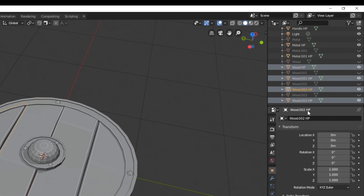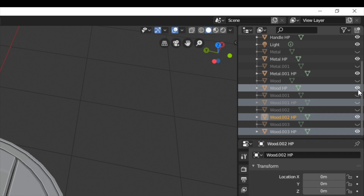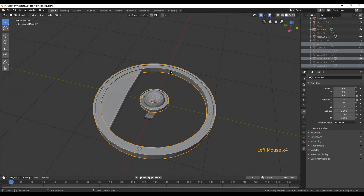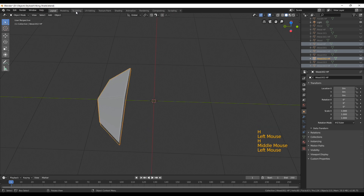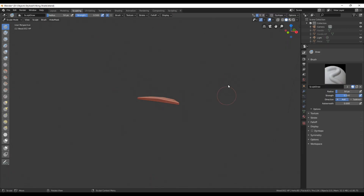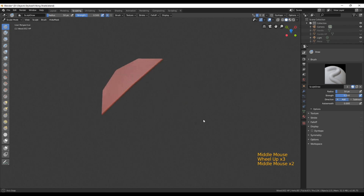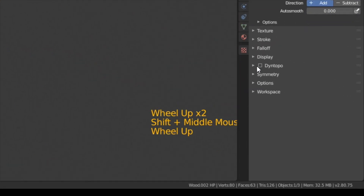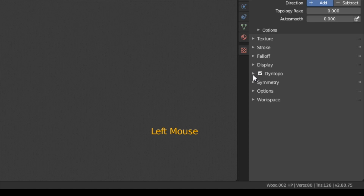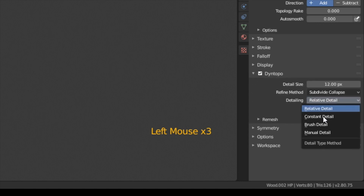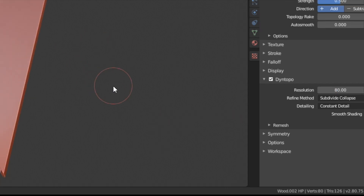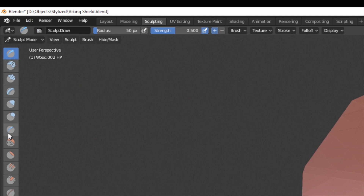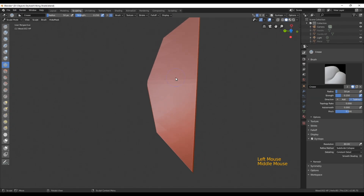Go back into object mode and hide everything except for one of those planks. Make sure you have that one plank selected and switch into sculpting mode. Before diving in, first make sure to enable dynamic topology — that way you always have enough topology as you need. I'm going to use constant detail with a detail size of 80, and I'm going to use the crease brush.